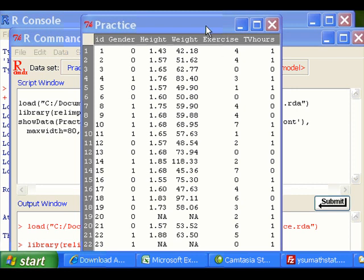In this R dataset, gender variable is supposed to be a categorical variable, but I code it as 1 and 0, which is a numeric type.